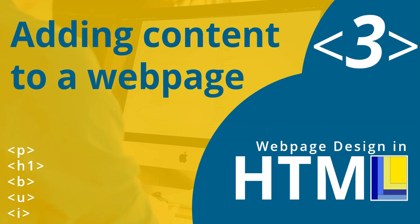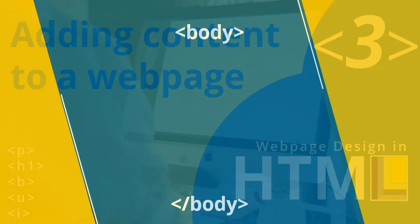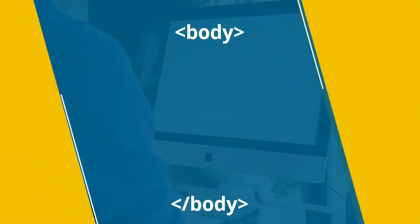Welcome to part three of our web design series in HTML. In our previous lesson, we looked at how we can structure our web page and get it set up. Now we're going to actually put content onto our web page using special tags that we learn about paragraphs and headings. Let's start with the body. In the body, that's where all the visible content is going to go that we want to display in our web page.